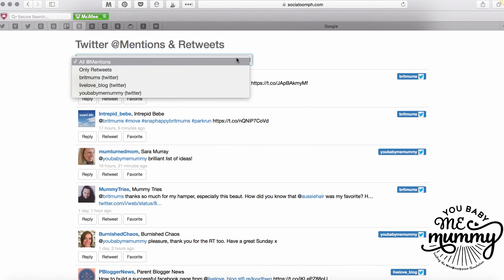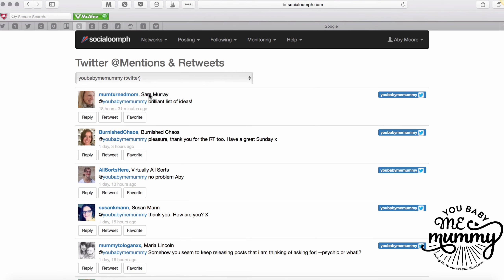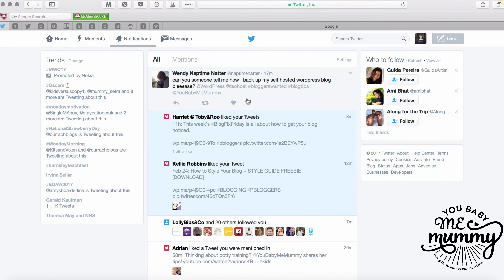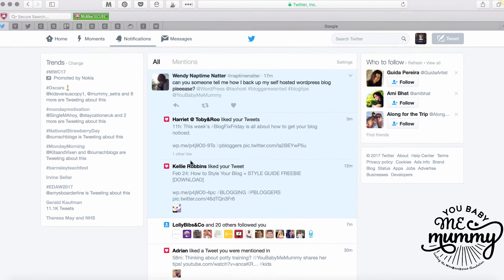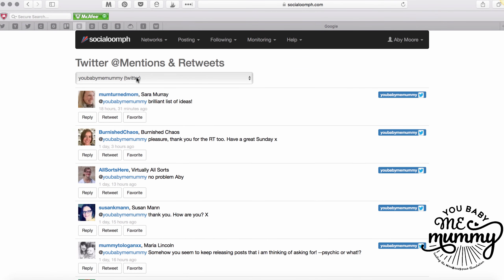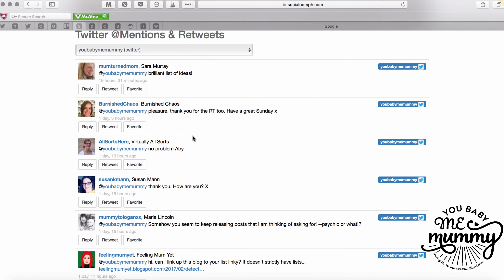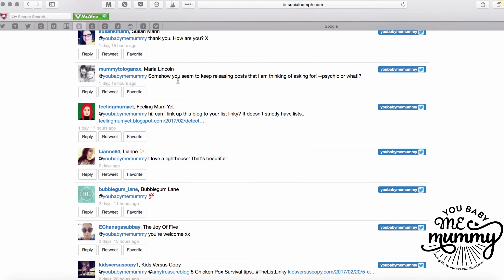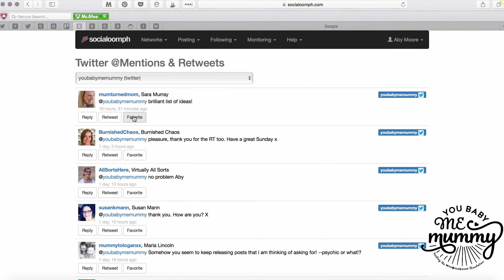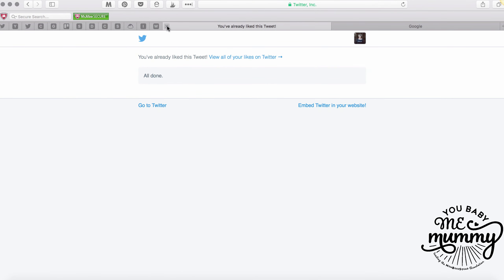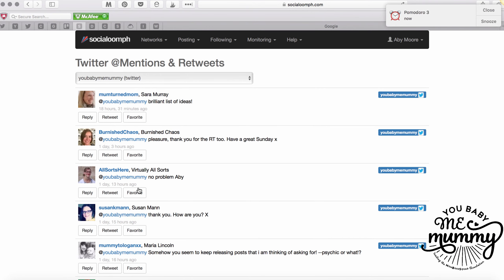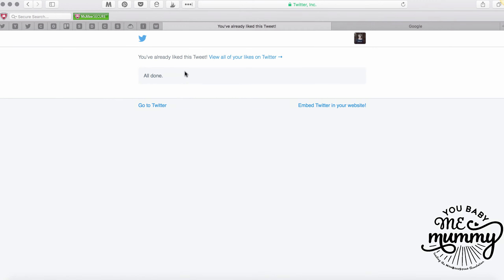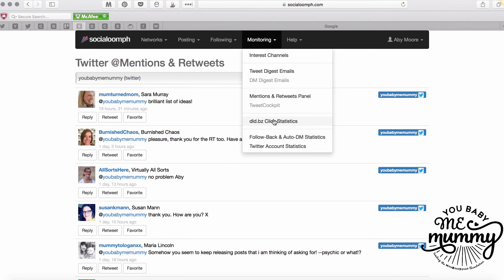You can also go into 'Mentions and Retweets' and pick an account. This is a really good way to cut through the noise - sometimes Twitter can be overwhelming with messages and notifications flashing up. Going into Social Oomph and looking at your mentions and retweets lets you see really clearly what you need to respond to. When you click on one it launches Twitter directly onto that specific item so you can take action - favorite it, reply, or whatever you need to do.